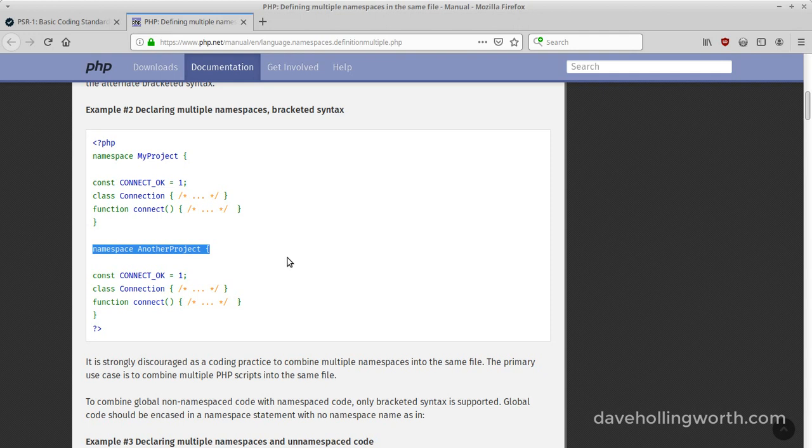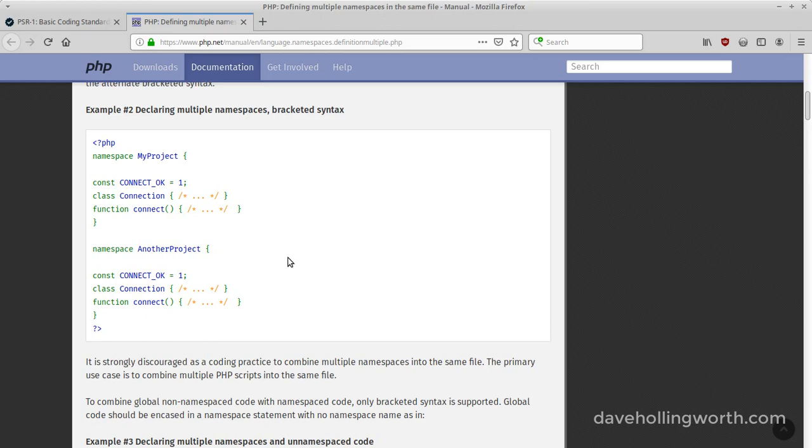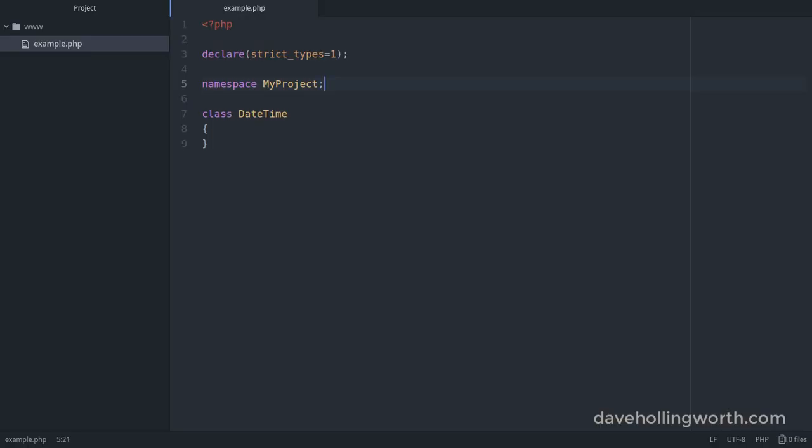Just like you can have more than one file in a folder. Finally, note that this example is for a class, but defining a namespace is the same for a file that just contains PHP functions or constants.